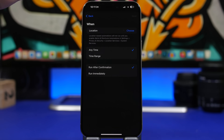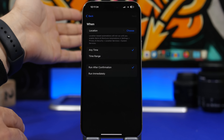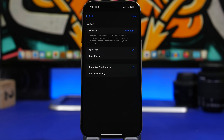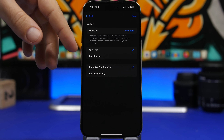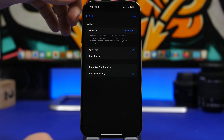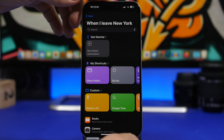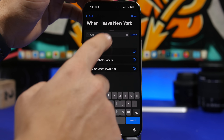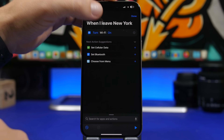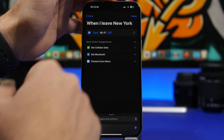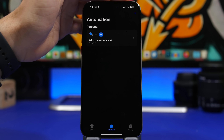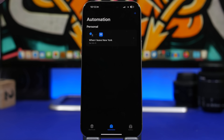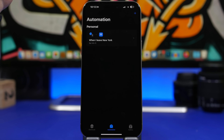Choose your location using Location Services — you can set it to your current location. Select Anytime and Run Immediately, then tap Next. Search for Wi-Fi, tap Set Wi-Fi, and switch it to Off. Now every time you leave your work or house, your Wi-Fi will automatically turn off completely.